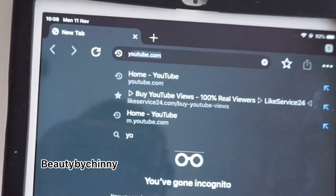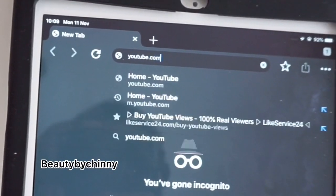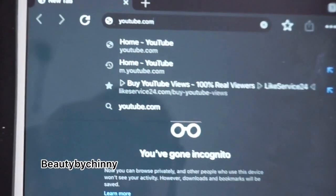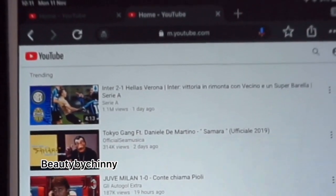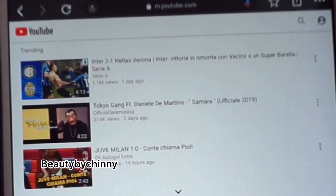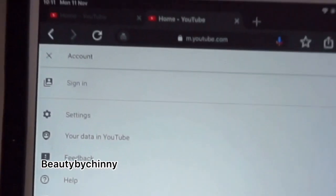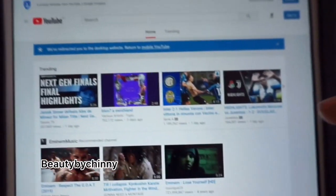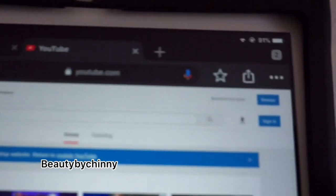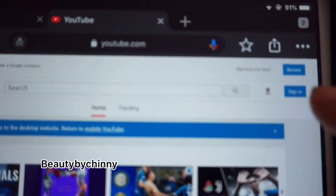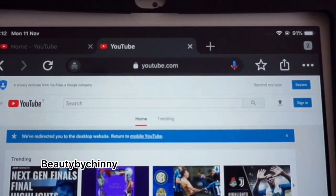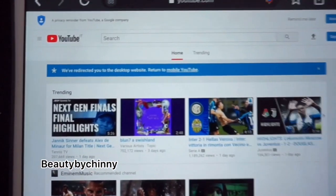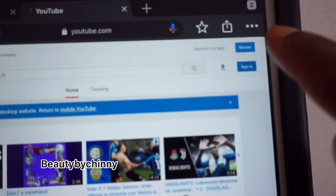I'll clear the address bar and type youtube.com. You can see it just loaded YouTube for me. Then I'll click the menu and select Desktop mode. You can see it now shows me the desktop version of YouTube, which is where I can sign in properly. If you don't click Desktop, you won't get full access to your channel settings.